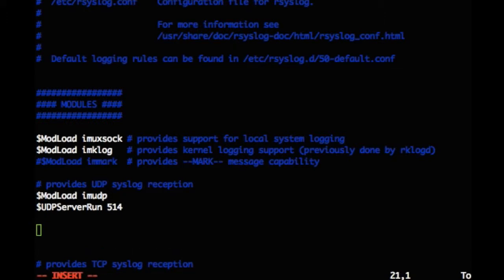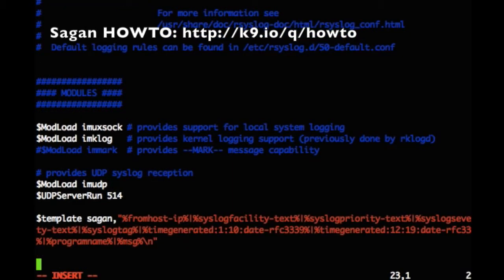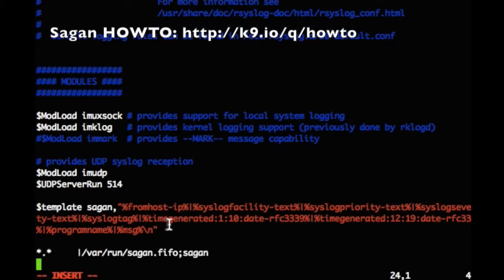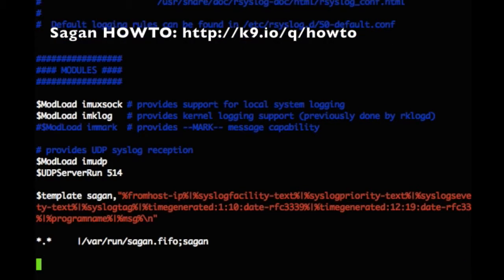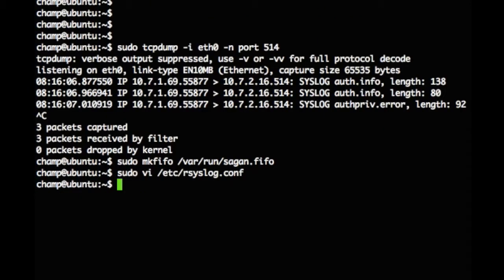Sagan expects syslog data to be written to the FIFO in a format it can understand. To do this, we are specifying the Sagan template. You can copy and paste this template from the Sagan how-to wiki page. We specify that we want all log messages to be written to the Sagan FIFO. We write and save the configuration file.